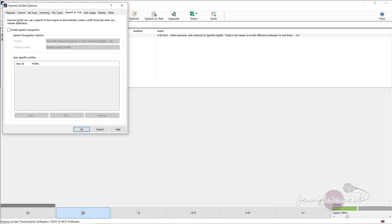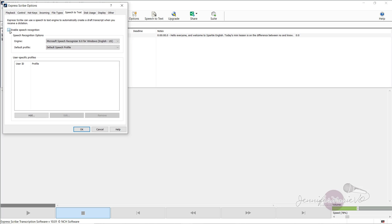And it says Express Scribe can use a speech to text engine to automatically create a draft transcript when you receive a dictation. Now this doesn't work perfectly, that's for sure. It might be more trouble than it's worth if a file does not have a clear voice. But for fun, let's try it out.